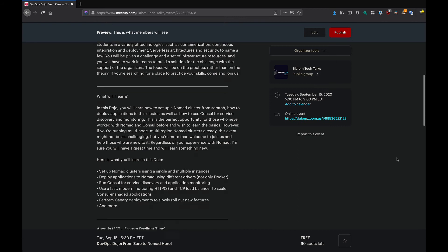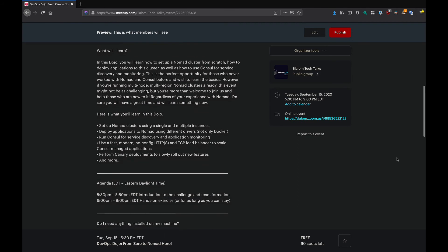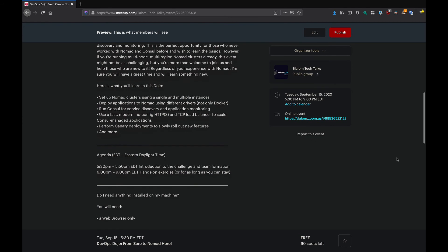And just to reiterate the agenda again, the event will start at 5:30 PM Eastern Daylight Time. First we're going to spend around 20 minutes going over the challenge and what you're going to have to do. You don't need to install anything on your machine prior to the event. As long as you have a modern web browser, you're good.